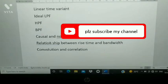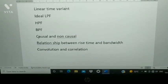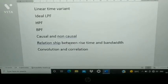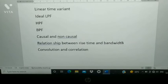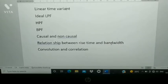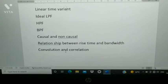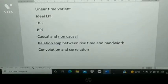Causal and non-causal: theory means definition, proof, and problems. Relationship between rise time and bandwidth. Convolution and correlation — these are from Unit 3.